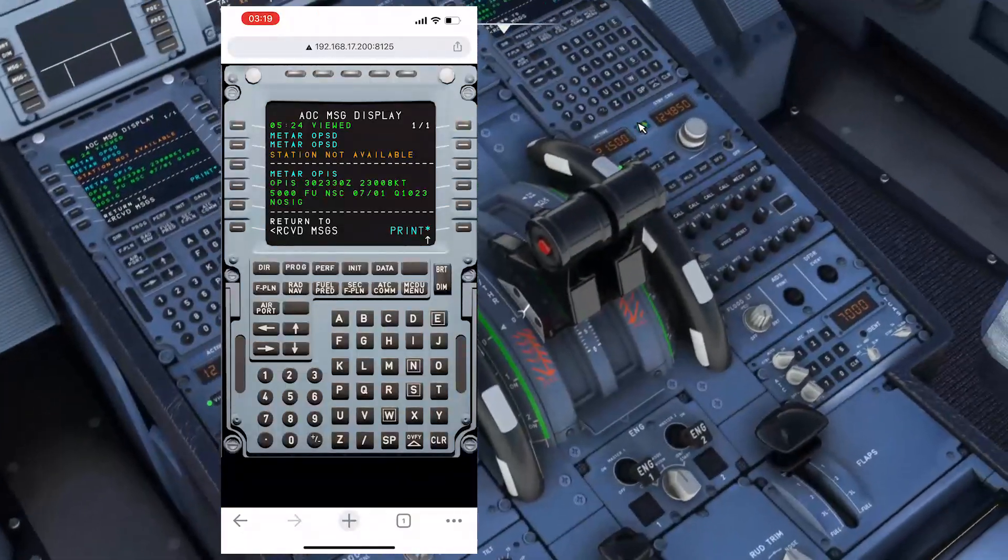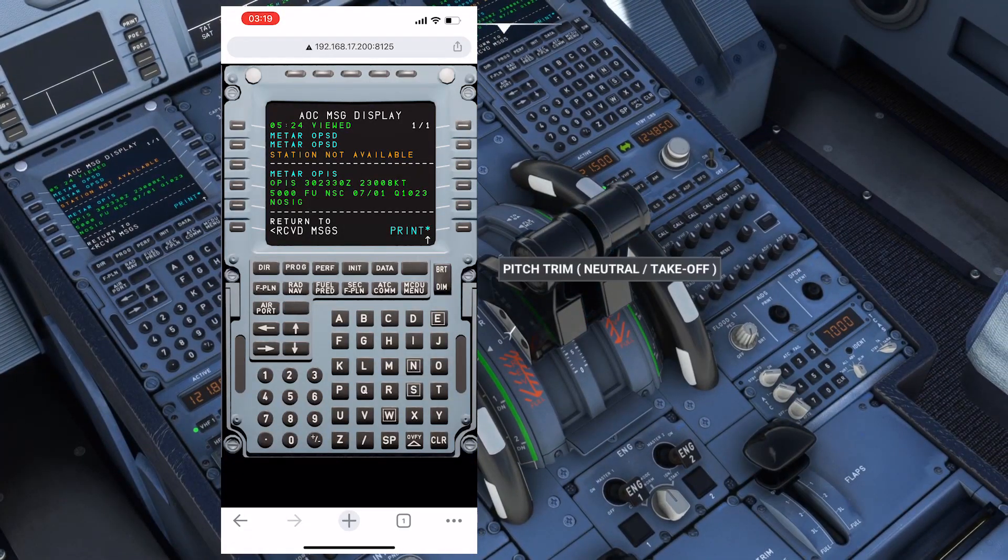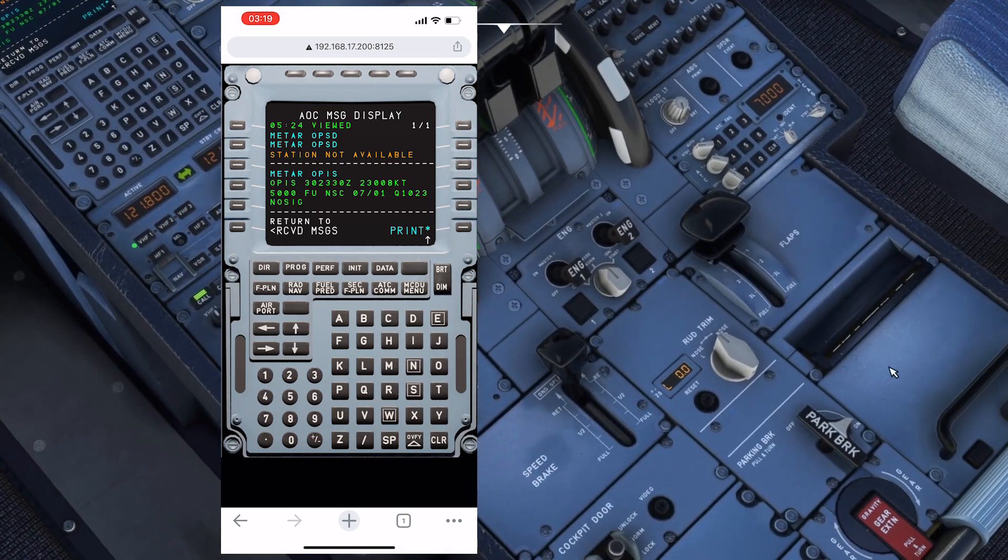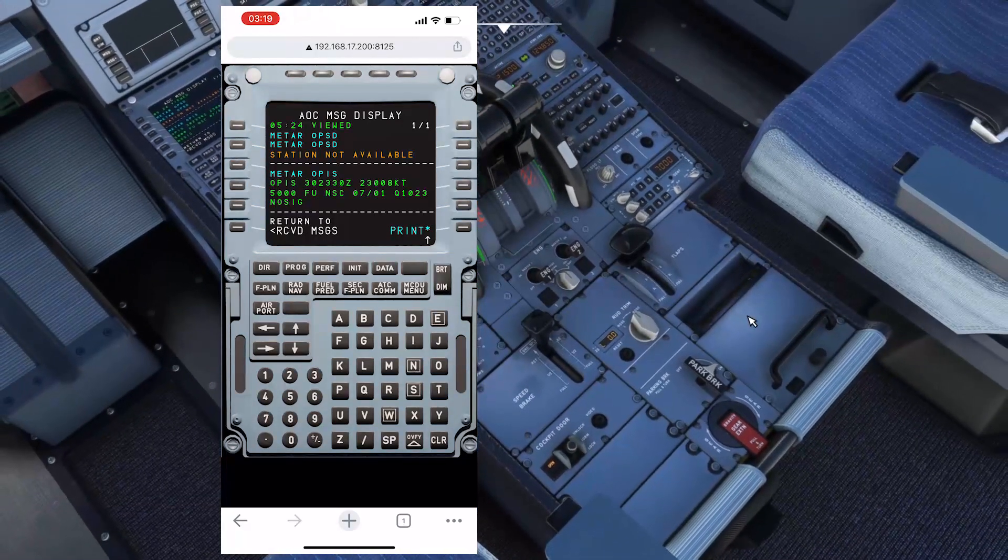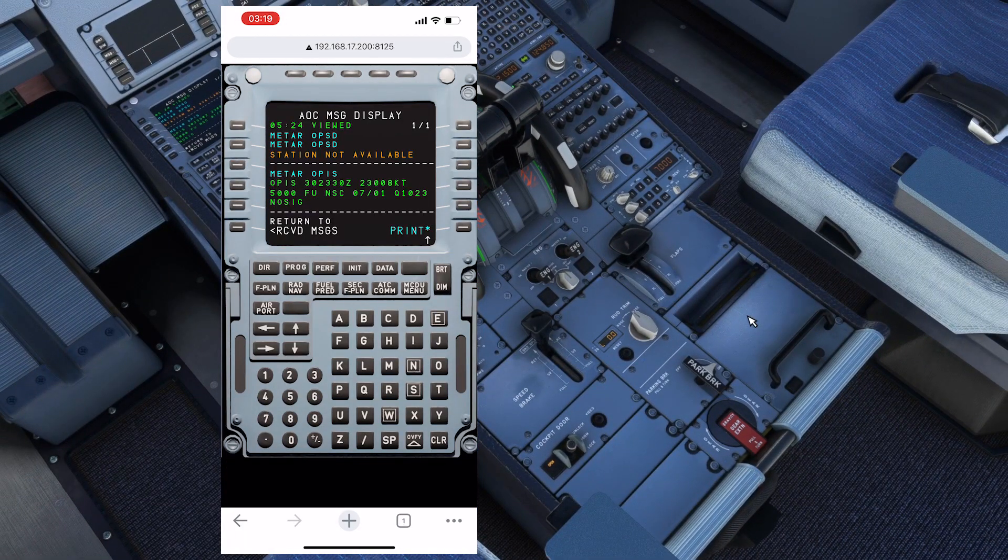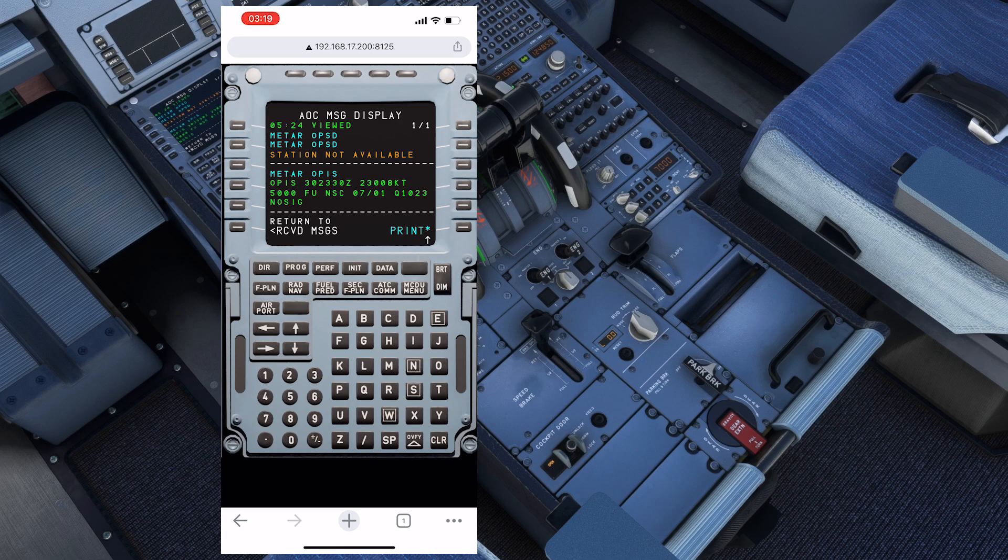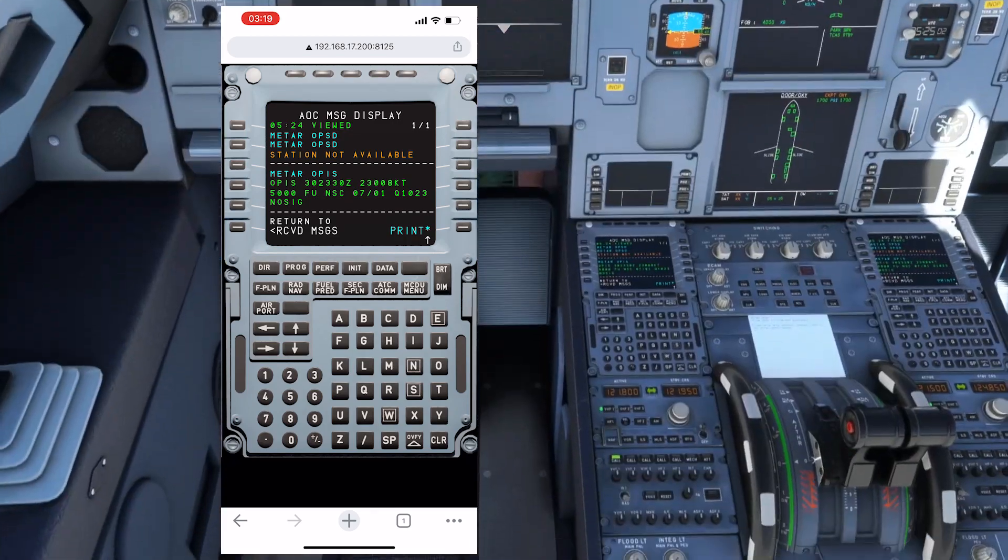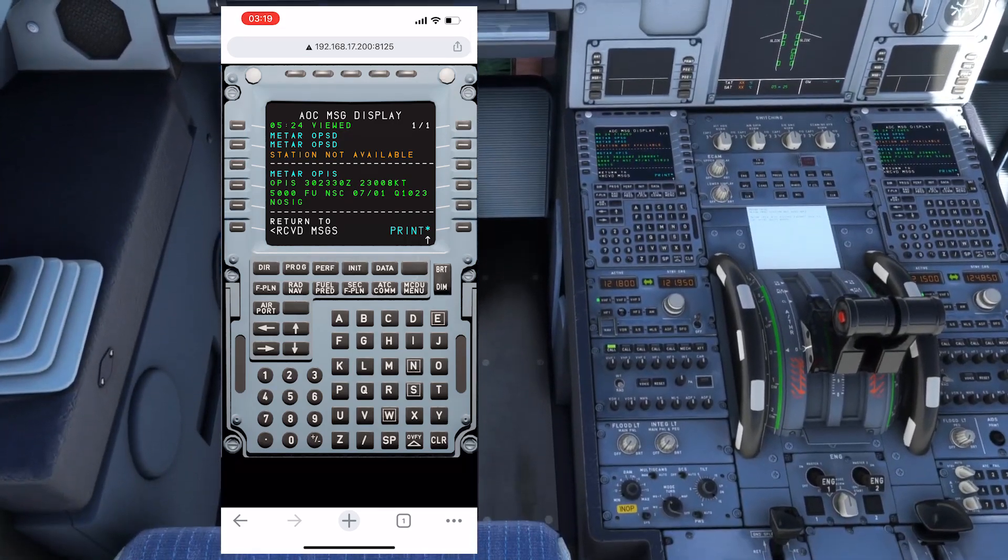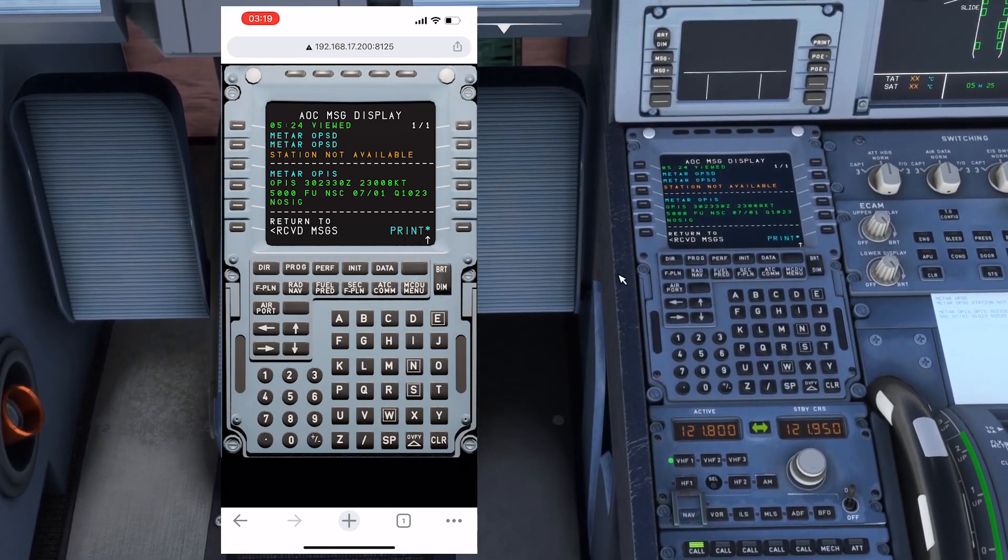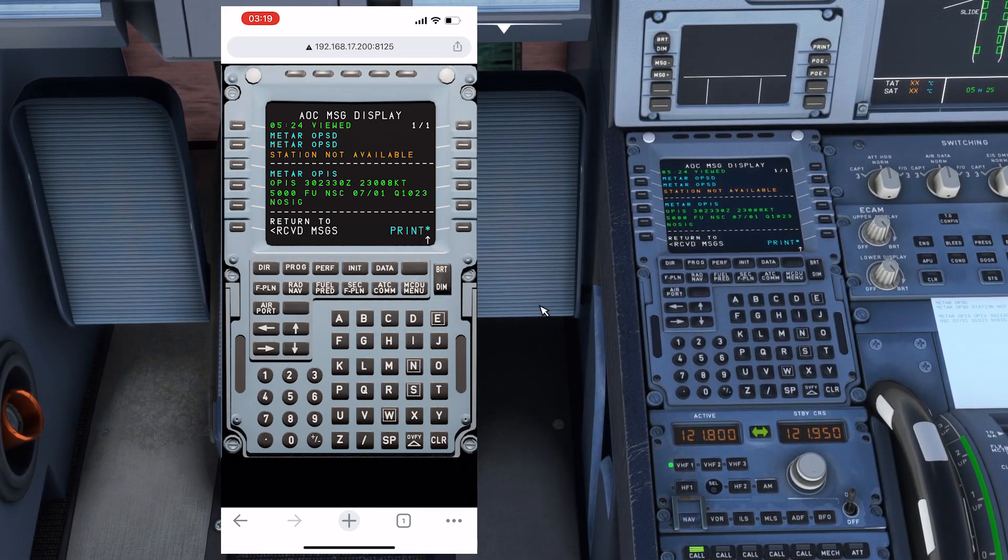If I print it, it will also get printed over here by the printer. Let's check. You can see we have the meta report. This is working perfectly alright.